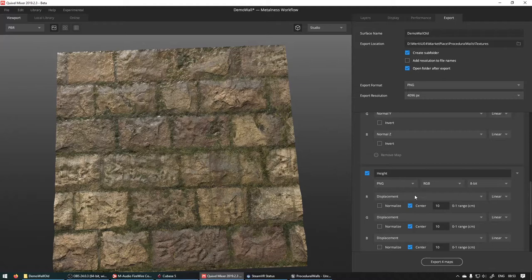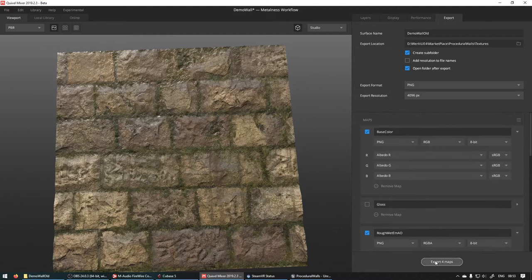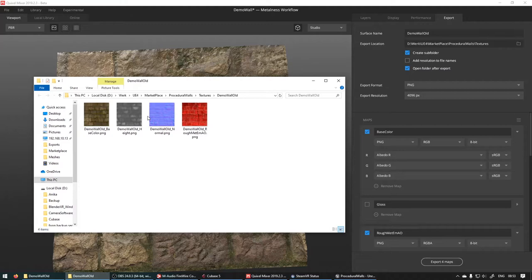PNG all around. Export maps. And there it opens the textures for us. So this is our old textures now.